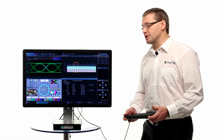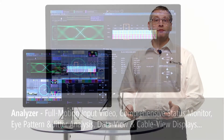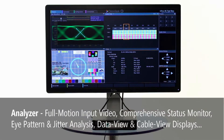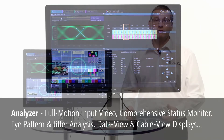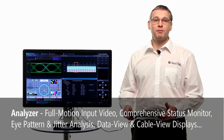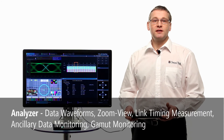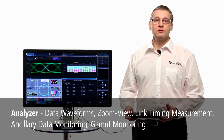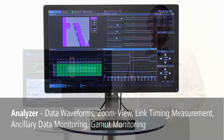The analyzer offers full motion display of input video, status monitor, eye pattern and jitter meters, data view and cable view displays for compliance checking, data waveforms, zoom view, link timing measurements, ancillary data monitoring and gamut monitoring.